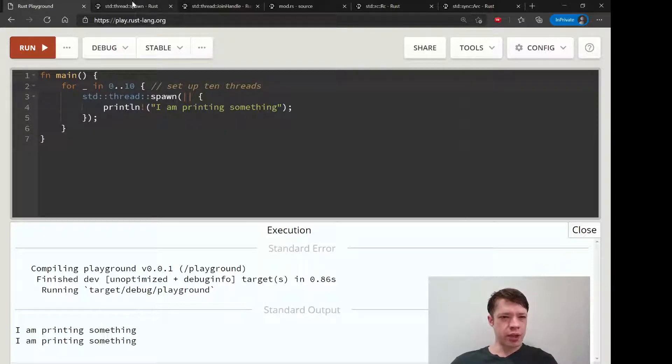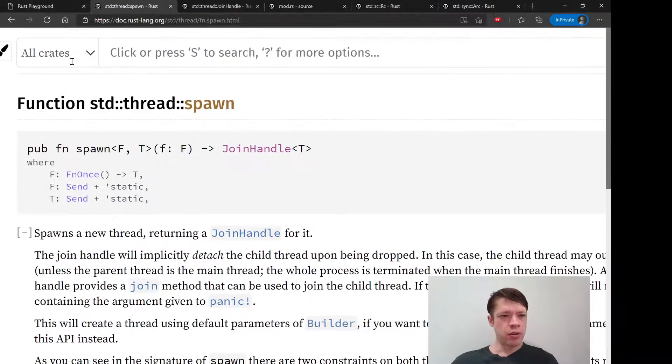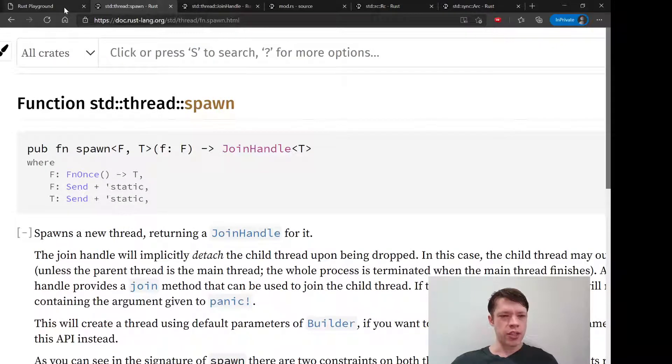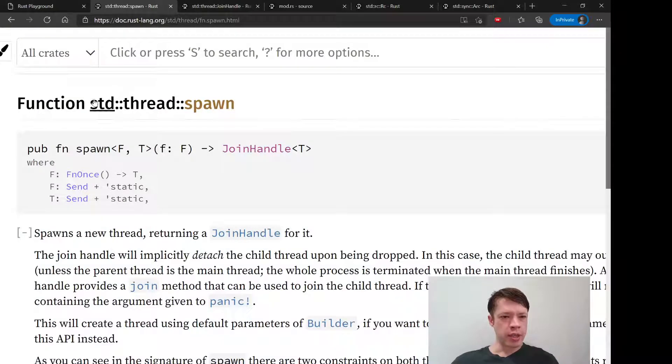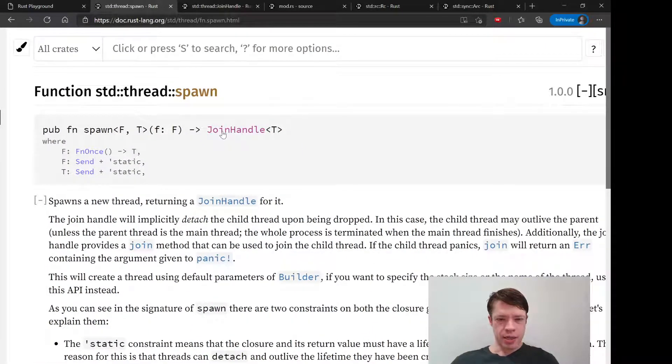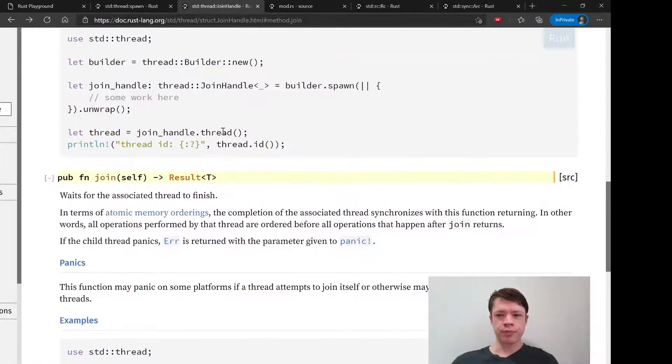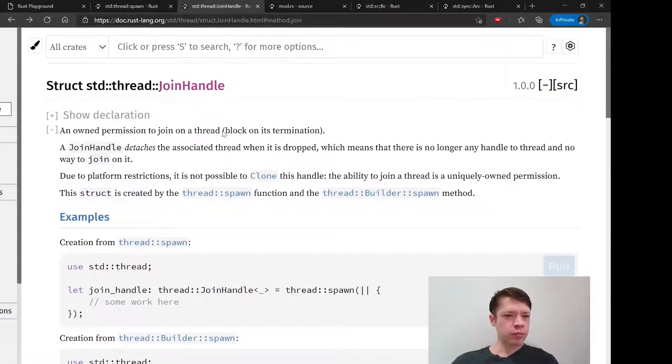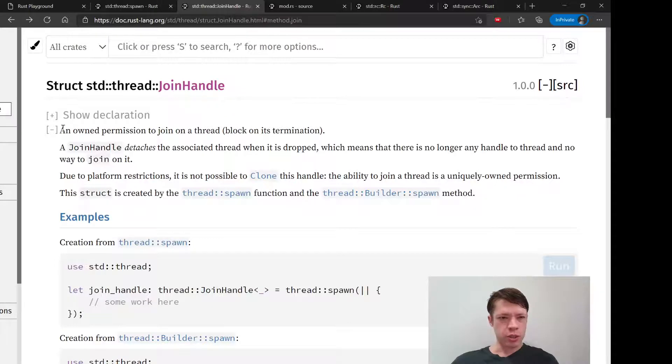So let's look at this function again, which is standard thread spawn. That's where we have the closure and you have a join handle thing again. So let's look at join handle. A join handle detaches, blah blah blah. It's not possible to clone.